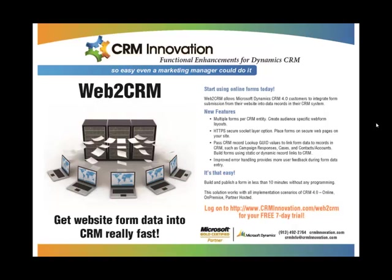Web2CRM is a solution that allows CRM 4.0 and now CRM 2011 customers to integrate form submission from their website into data records in their CRM system. You can create a form for your website to push data into CRM for any type of CRM entity: lead, contact account, custom, customizable, or system entity.